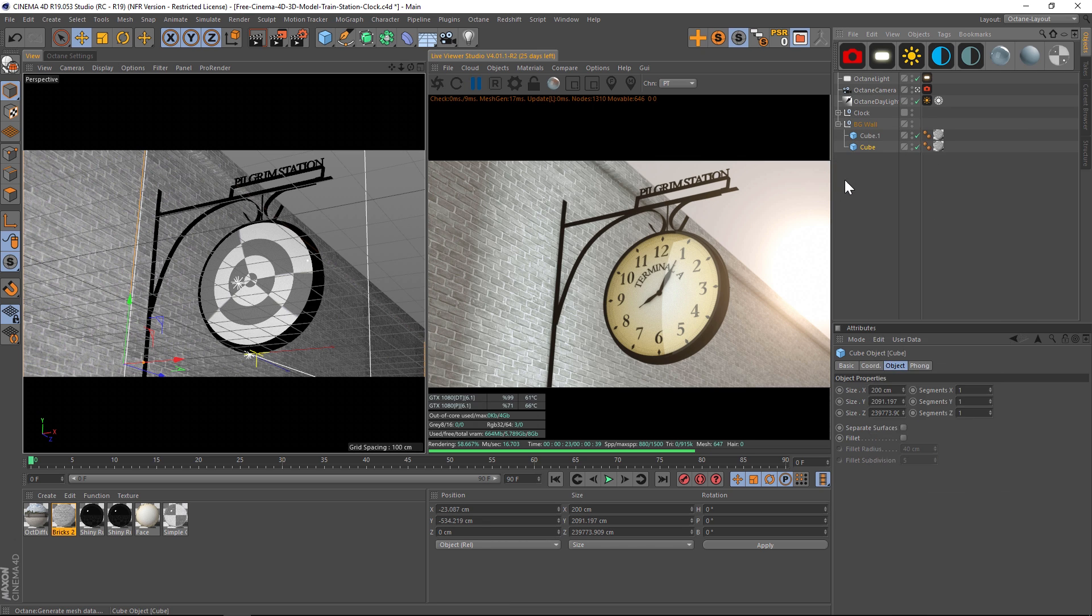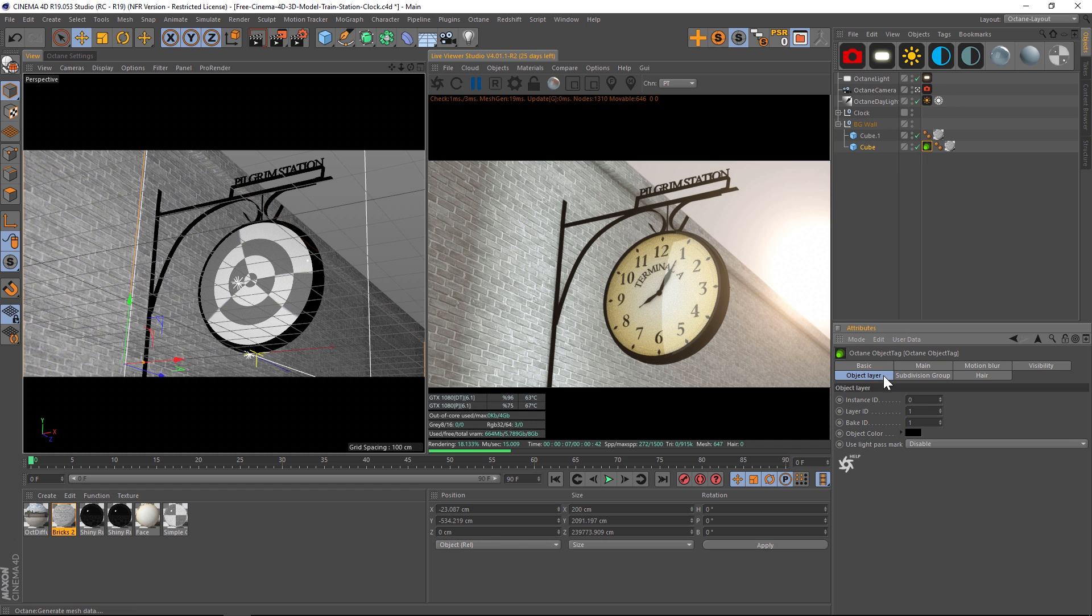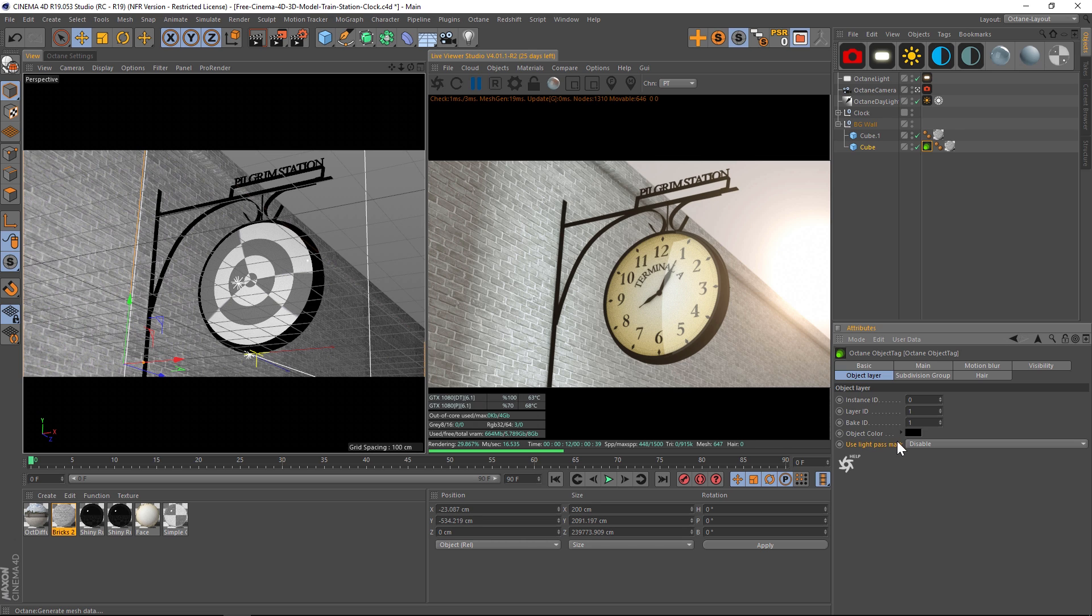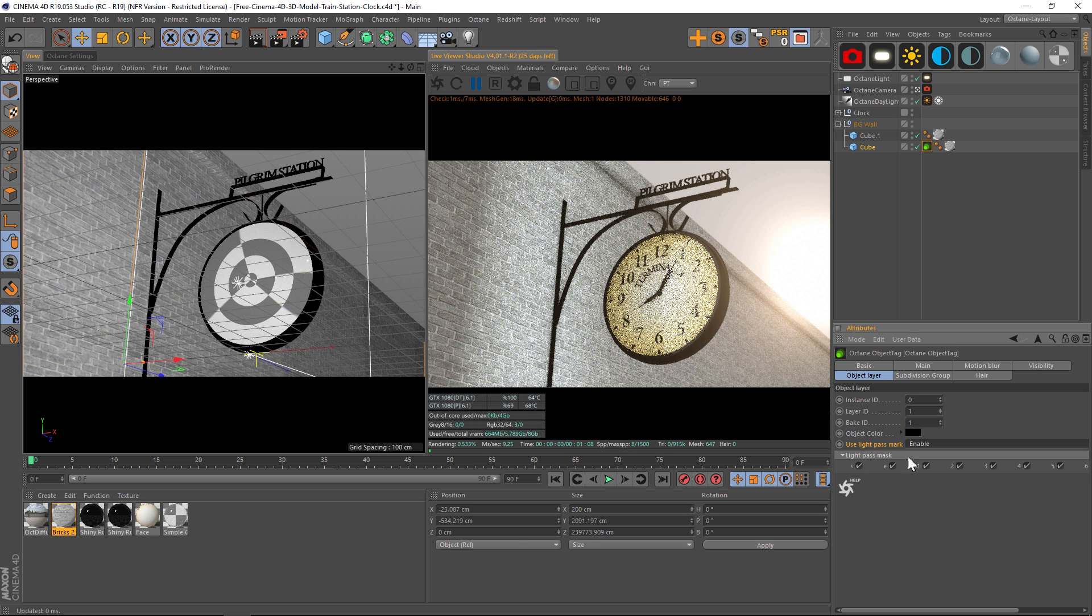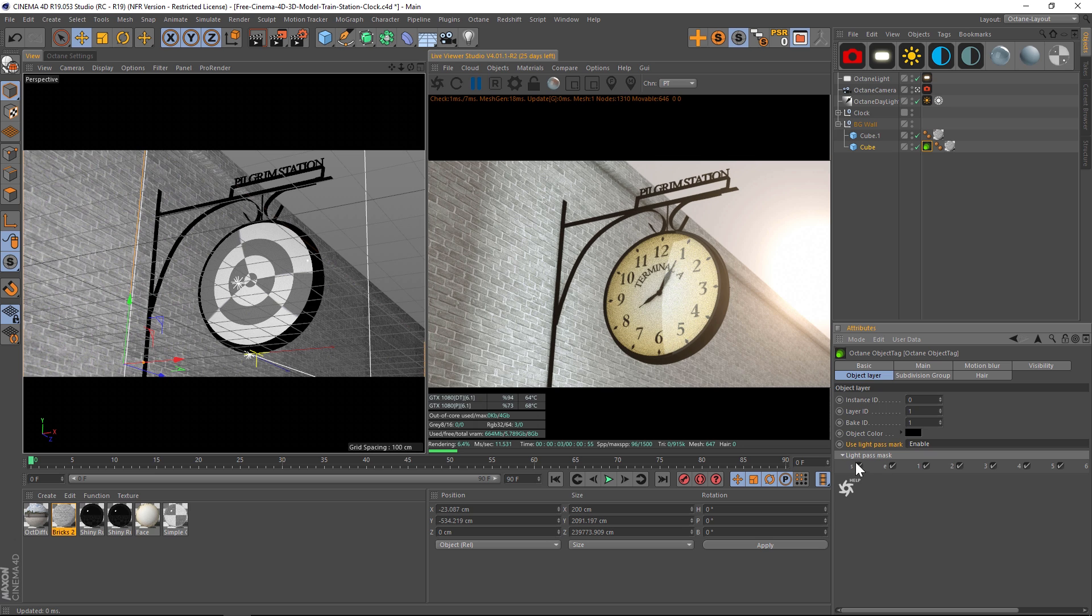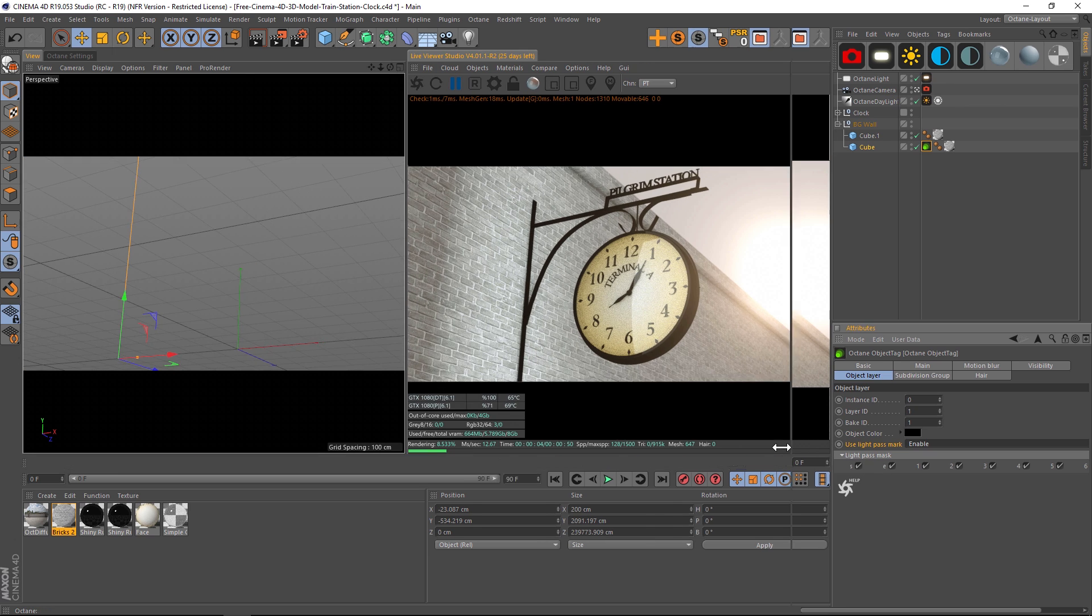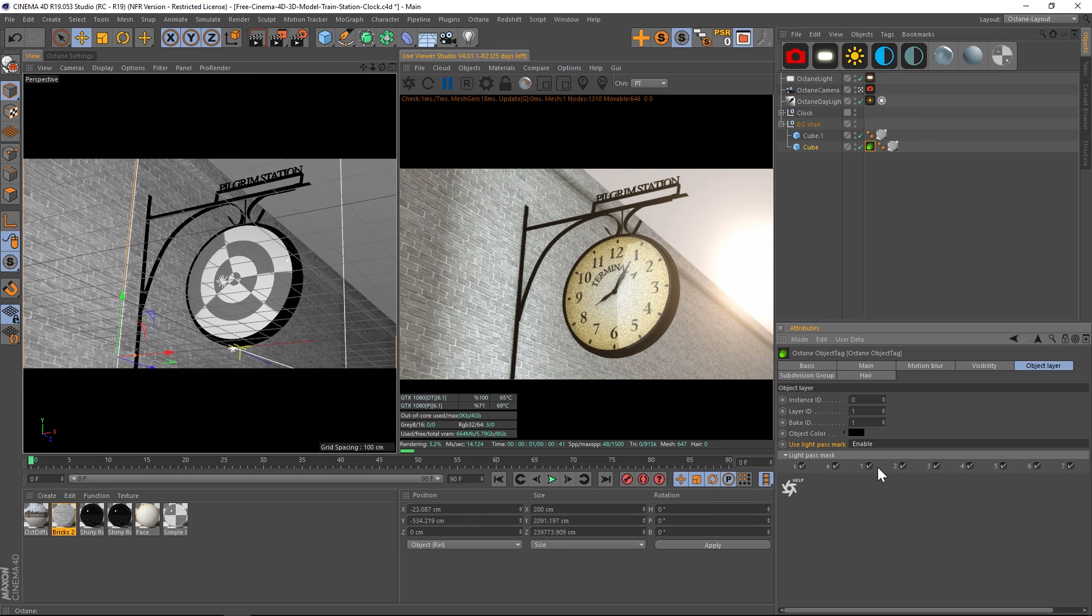In that Octane tag, if you go to object layer, you can see that we now have this use light pass mark, and I think this is a typo, I think that's supposed to be mask. So use light pass mask, it's disabled. Let's enable that and then we're going to get these light pass masks. We'll have an S, let me move this over a little bit, we have an S, an E, and then one through eight.